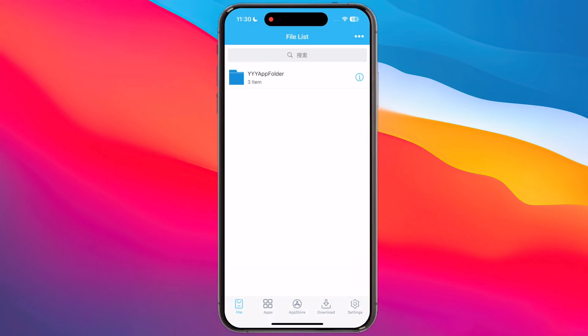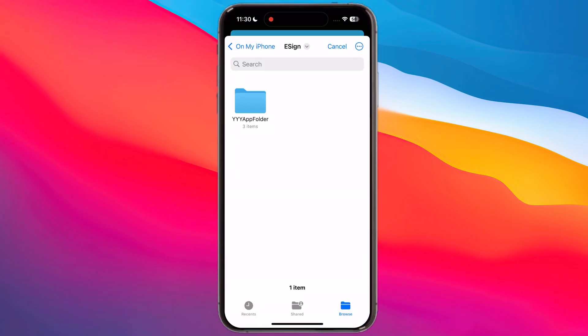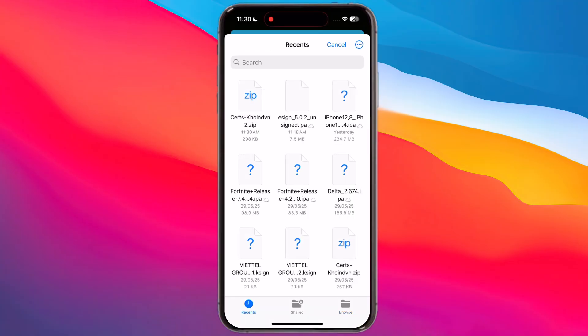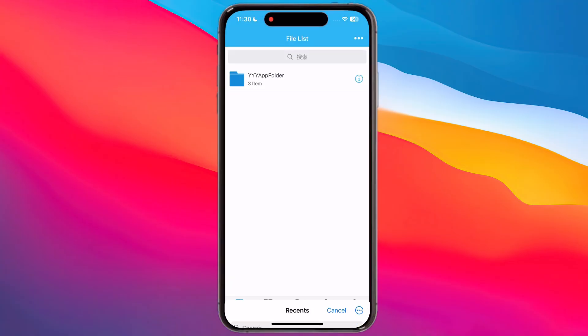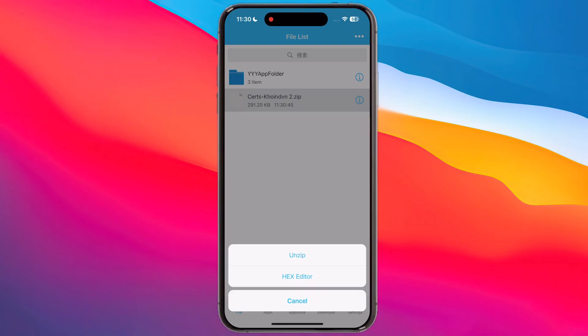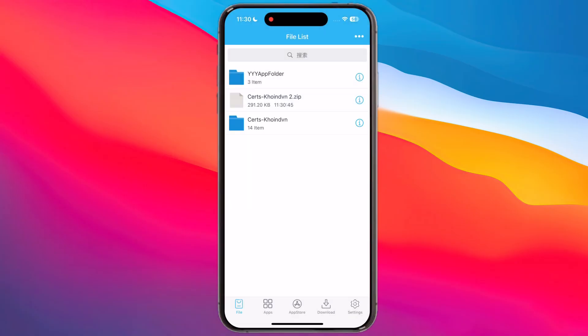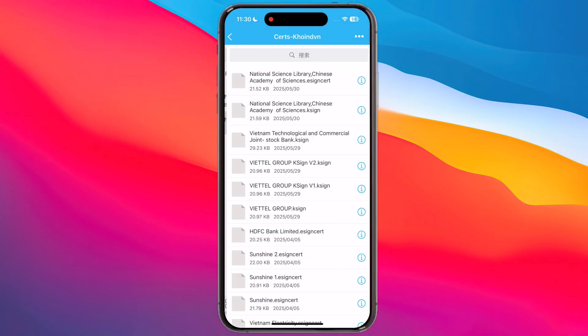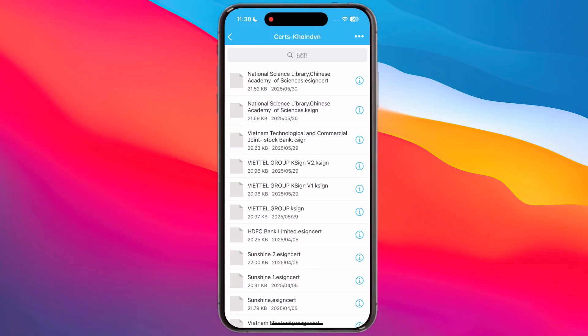Now open the eSign app, tap on the three dots, then hit Import. Select the eSign certificate and it will import. Then tap on the certificate zip file and hit Unzip. Now open the certificate folder, tap on the first eSign, then hit Import Certificate Management.